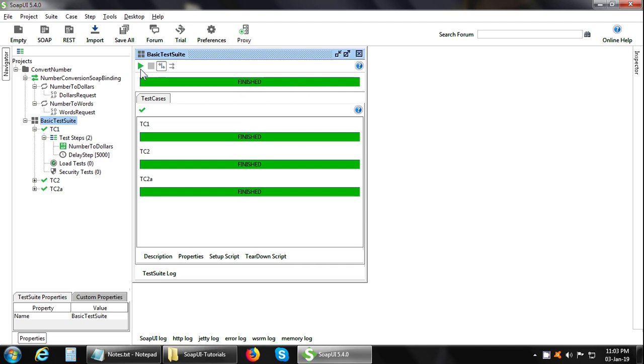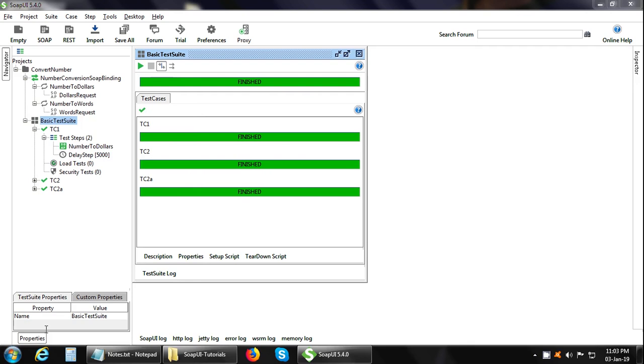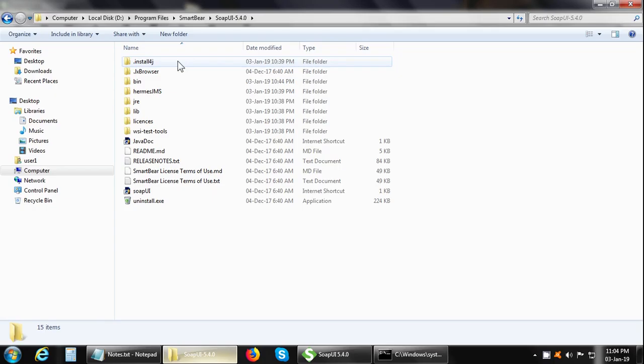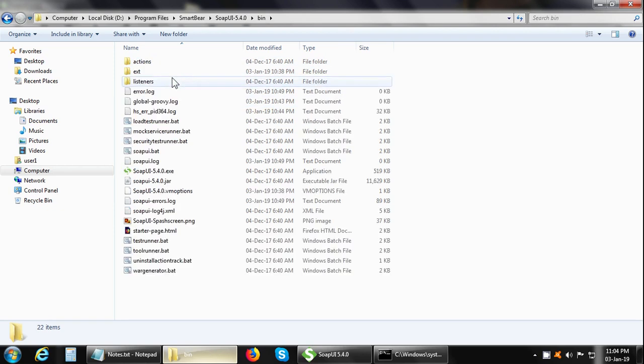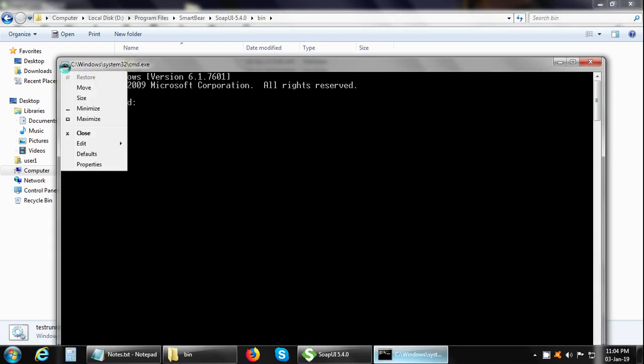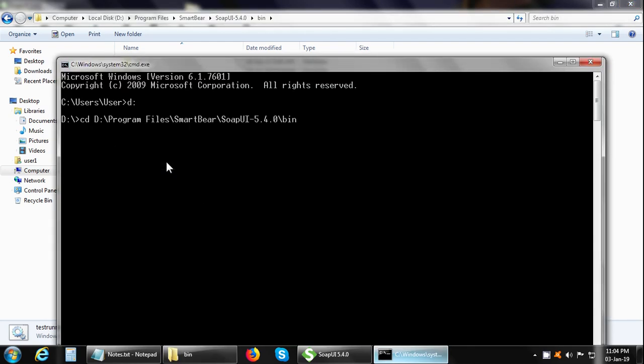Now we can also run SoapUI from command line. So let me open command line. So there is a file called testrunner.bat. So let us go there. So here is testrunner.bat. Let us go there. And you can give the testrunner command. It will show you all the available options.